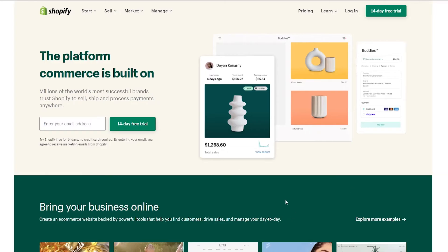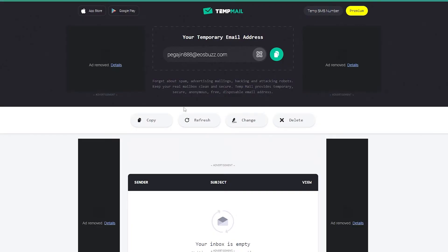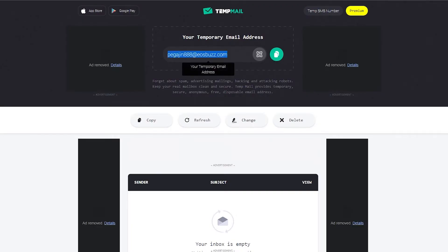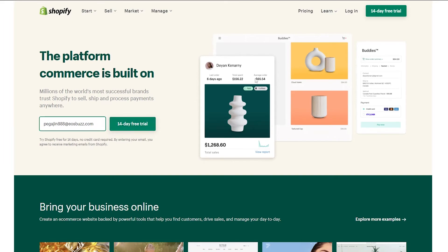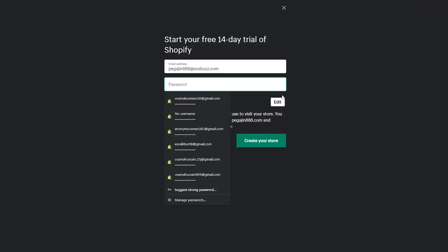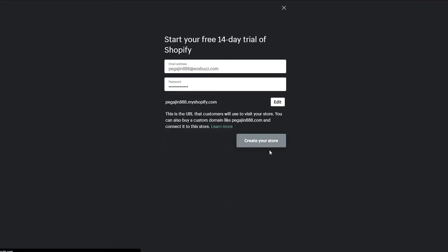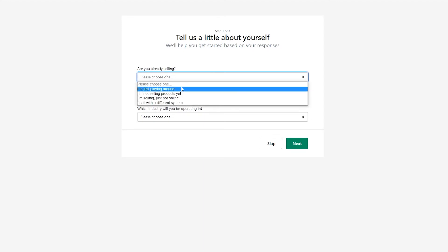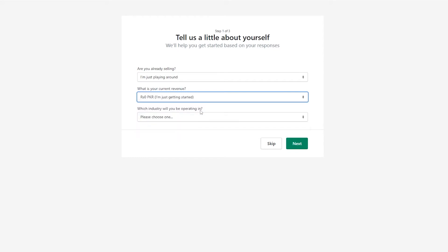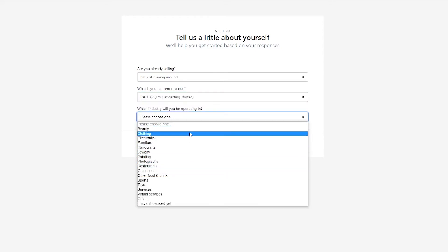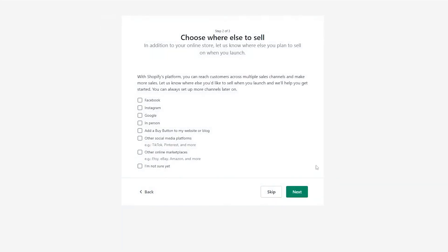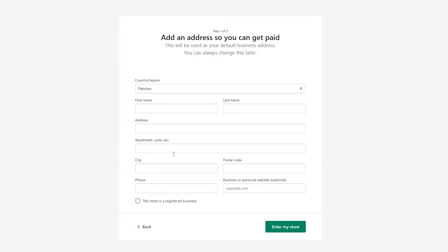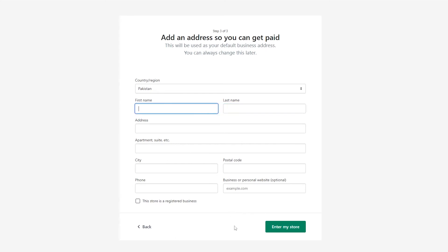I'm going to use a temporary email to sign up for Shopify. Paste the email, click on the 14-day trial, enter a password, and click 'Create Your Store.' You'll be asked if you're already selling — choose whichever option applies. Select your category (I chose clothing), then fill in your name, address, and other details. And boom — your Shopify account is created.